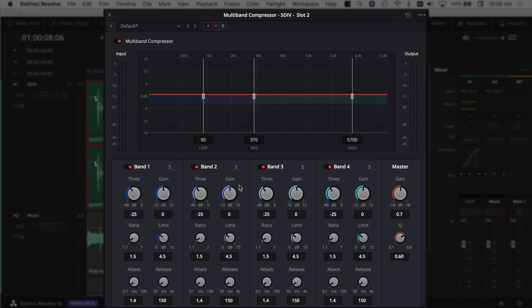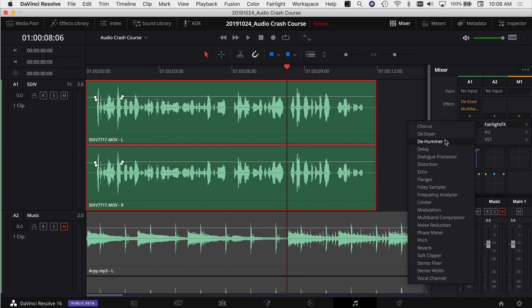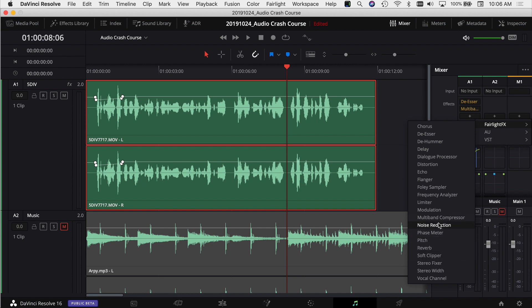Generally I find the default settings work well for the multi-band compressor — maybe I'll adjust the gain slightly or tweak a band, but most of the time turning it on with defaults is fine. There are also many other effects available: dialogue processor, echoes, pitch shifting (deep voice, high voice), reverbs, and more fun options to try.